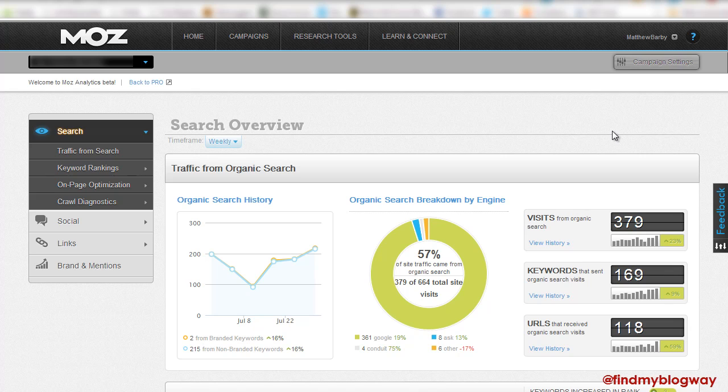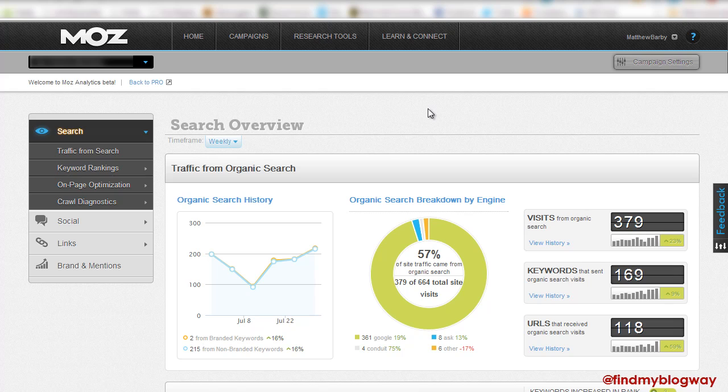Hi, this is Matt from FindMyBlogway. I'm just going to talk you through the latest beta testing of the new Moz Analytics. I've just had access this morning to have a little look around and see some of the new features. I'm just going to give a brief overview of what you can expect.